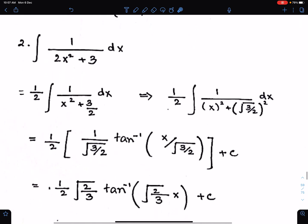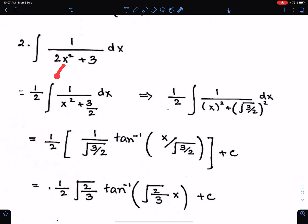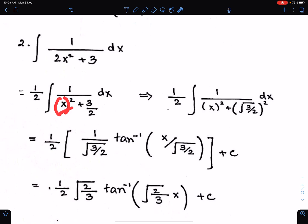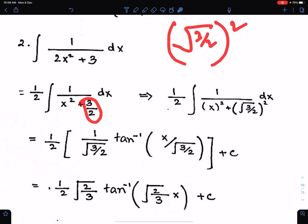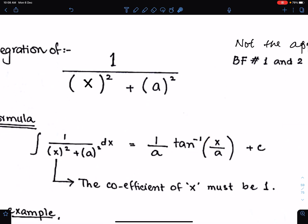Example number 2. In this case, we first need to make the coefficient of x square equal to 1 by taking 2 common. When you take 2 common, you get 1 upon 2 outside the integral. This becomes x square, and this will become 3 upon 2. The second step is to write both terms in square form. You can write x square as x square, but you need to write 3 upon 2 as under root 3 upon 2, whole square.